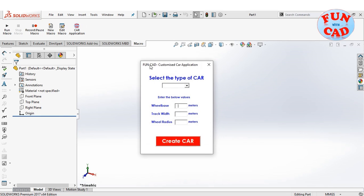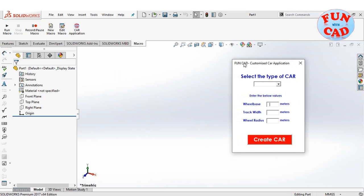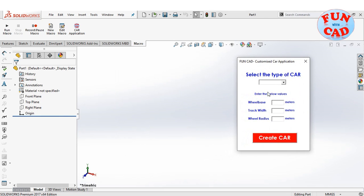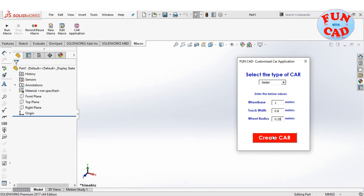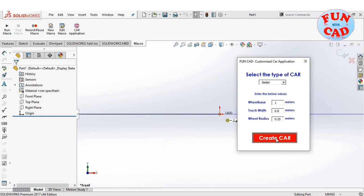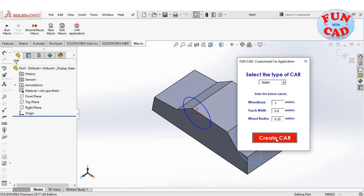The customized application opens, wherein I can select the type of car and enter the basic values for my car, like wheelbase, track width, and wheel radius. Now, I will click the create car button, and a basic car with my customized values will be created.